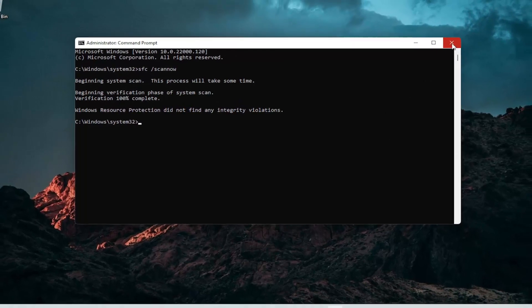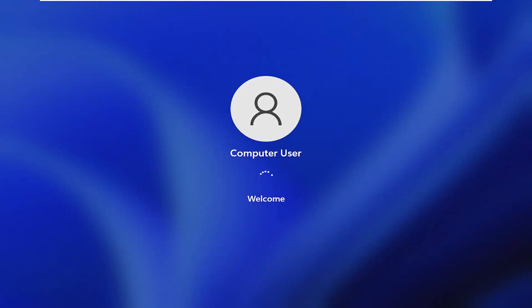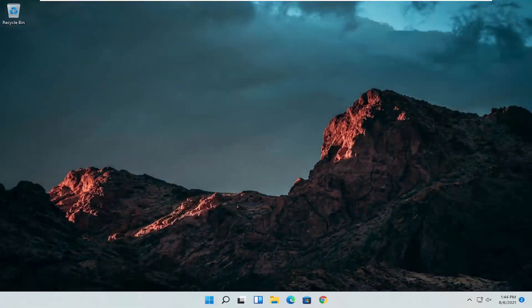Okay, so once it's done go ahead and close out of here and restart your computer. And there you go guys — hopefully that should be a pretty straightforward process.